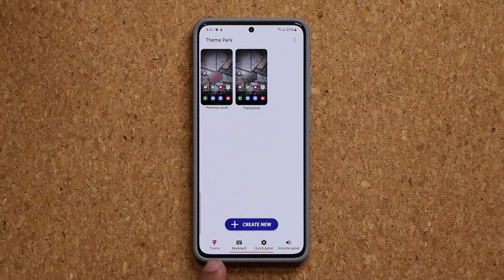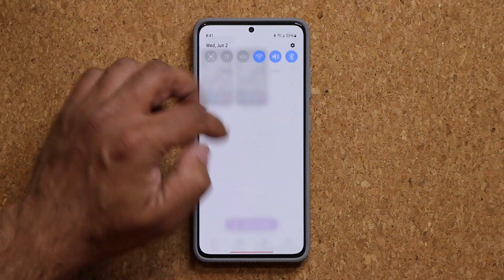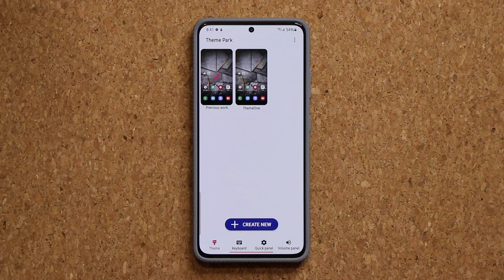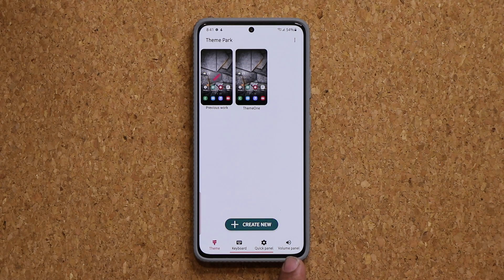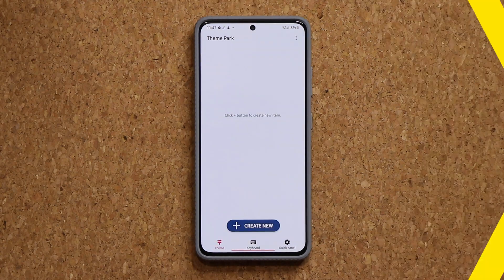At the bottom we have the theme, the keyboard customization, the quick panel customization which applies to this area right here, and then finally we have the volume panel customization that was just added with this brand new release.